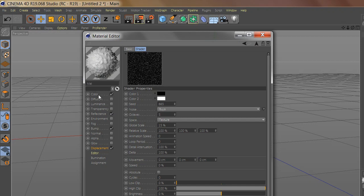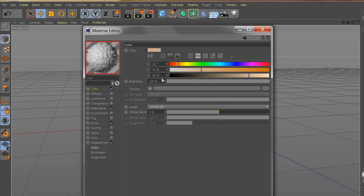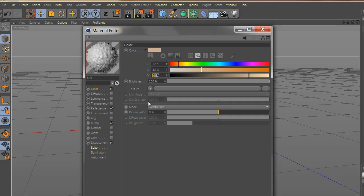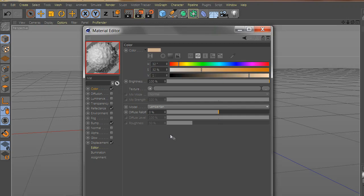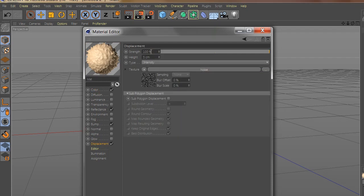Go to color and change the value. Go to displacement and change the height and the strength.